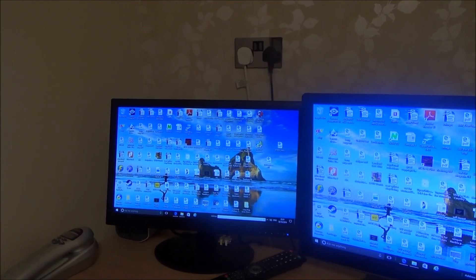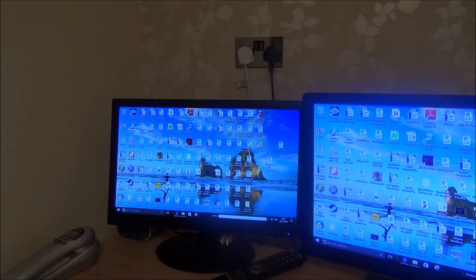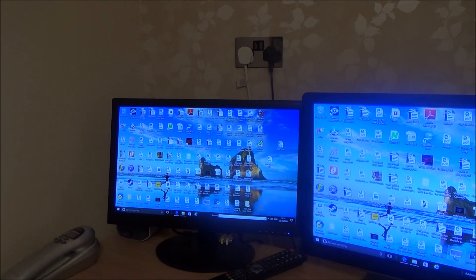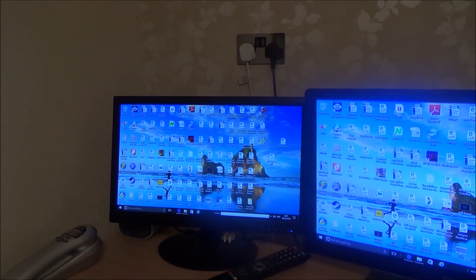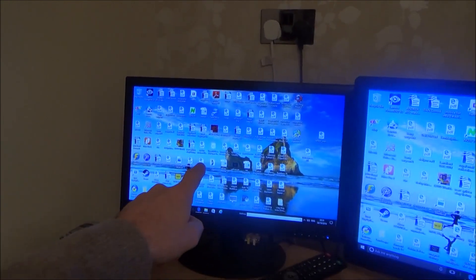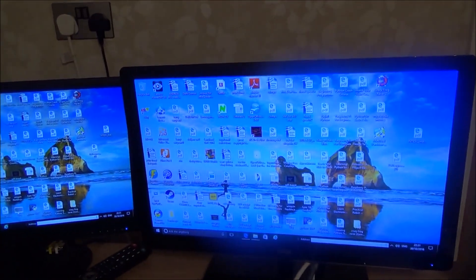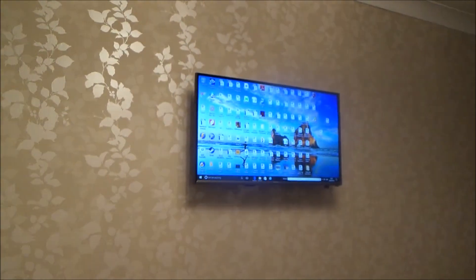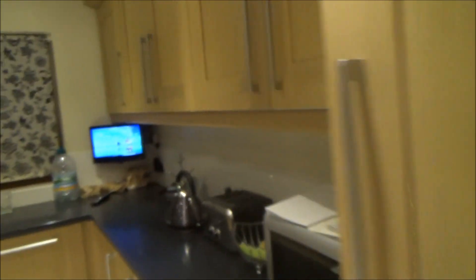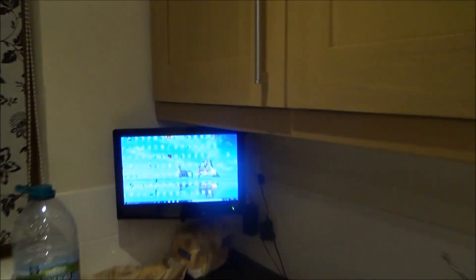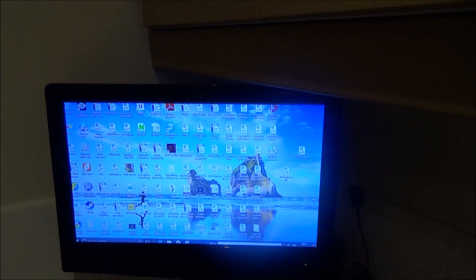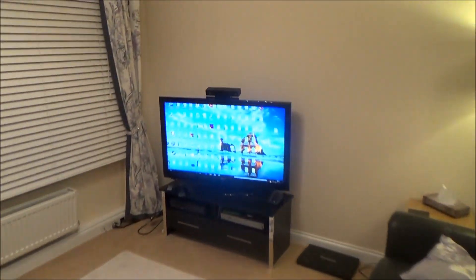Hi there, my name is Vince from mymatevince.com and in this video I'm going to show you how you can connect your computer to all the TVs in your house. So here we have the monitor, here we have one TV, over here we have another, through here we have the kitchen TV which is also showing what's on the computer, and over here we have the main TV.